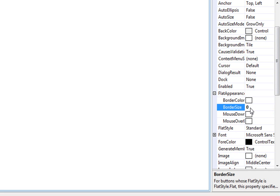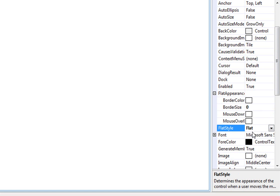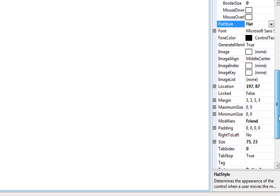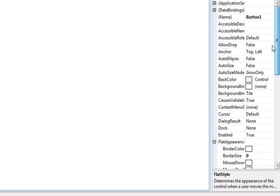Then enter, and then go to flat style and select flat. Okay, now go to background.